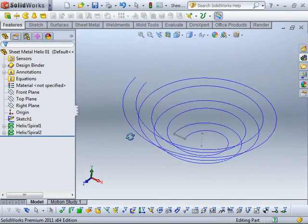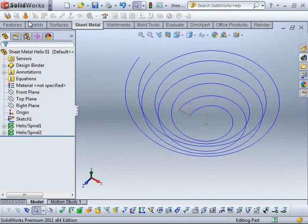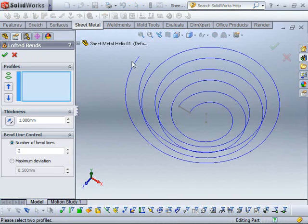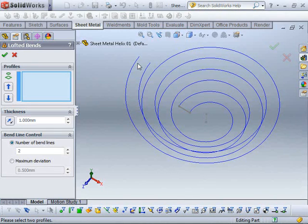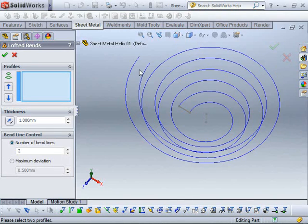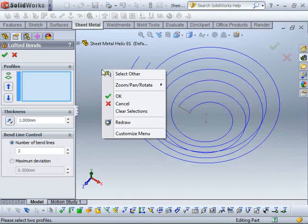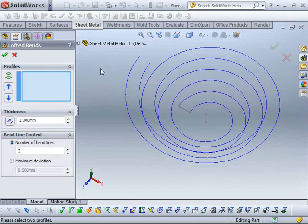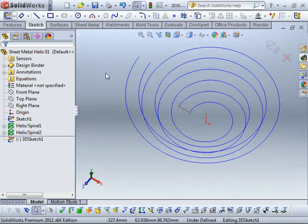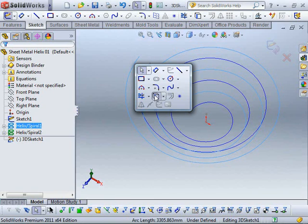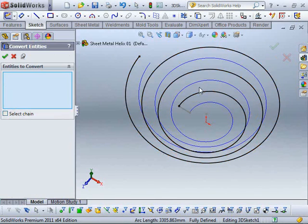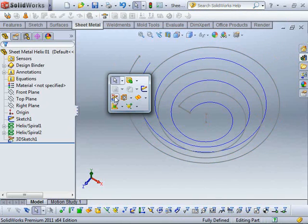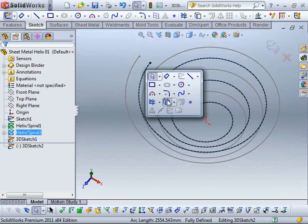So now I have two profiles. So if I launch my lofted bends command you'll notice that I can't actually use these curves. So this is one limitation of the lofted bend tool. You can't use curves unlike the other lofting commands so the solid loft and the surface loft. The other limitation is that you notice that I don't have the selection manager. So what I actually need to do here is I need to start a 3D sketch and convert that helix into sketch geometry. And I need to do the same for the other profile as well.